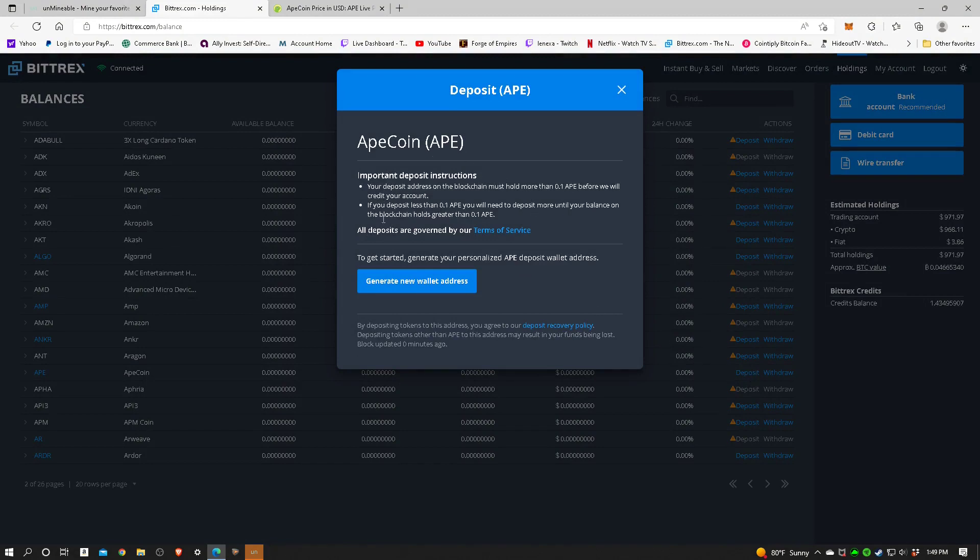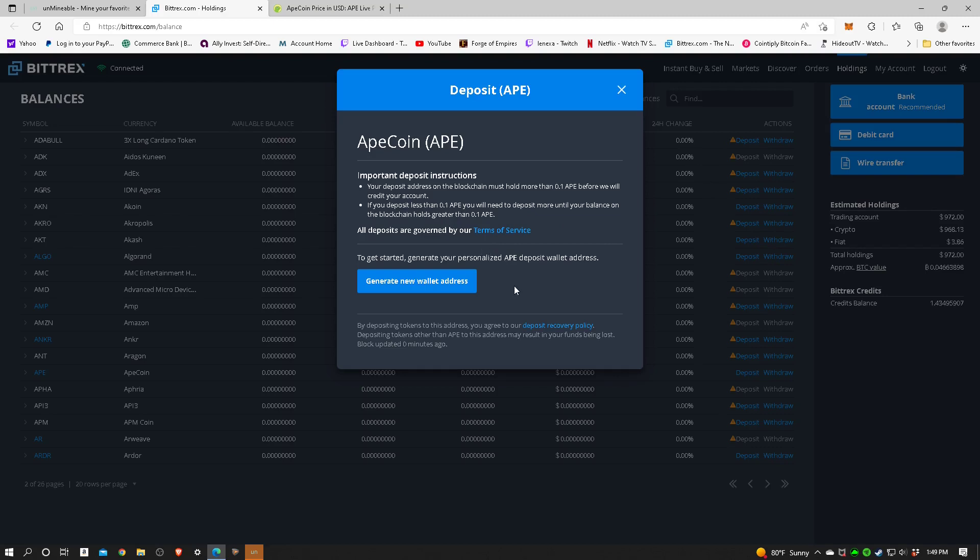It gives me some information and says you got to hold more than point one eight before we will credit your account. If we deposit less than point one eight, you will need to deposit more until your balance on the blockchain holds greater than point one eight. So I've got to have some of this stuff in my account in order to deposit it from Unmineable. That's something I'll do later after this video.